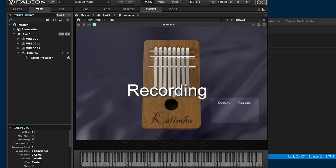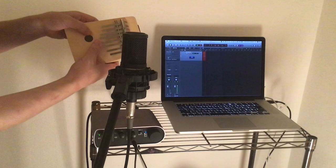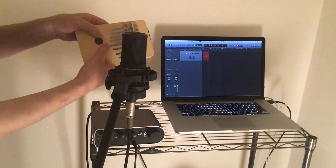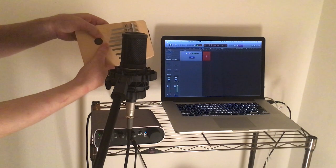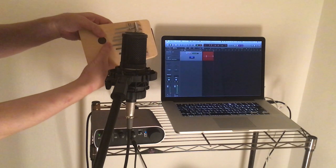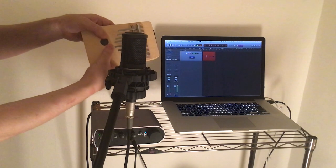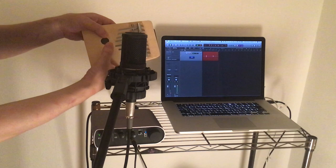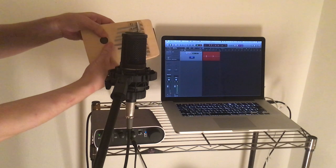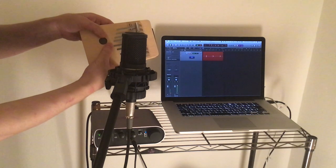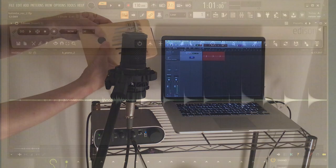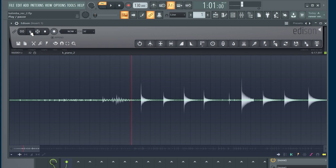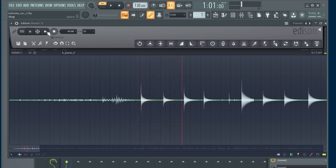Next, prepare sample files. In this video, I do not explain the audio editor software operation in detail. Use your favorite software.